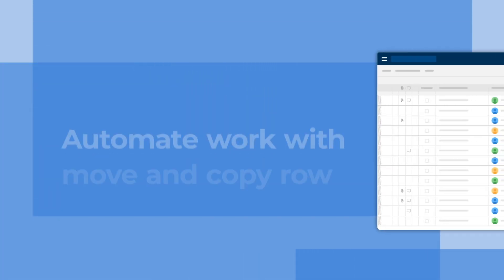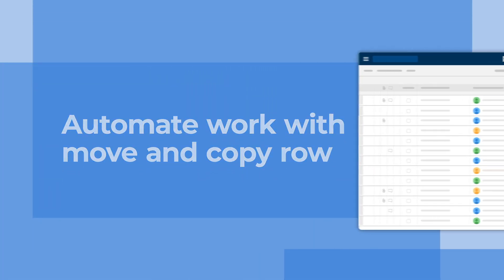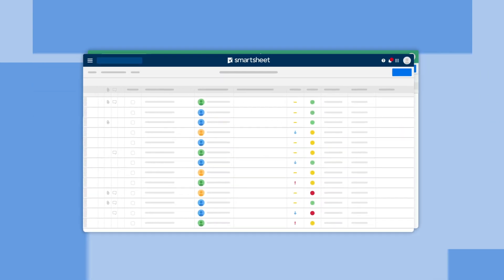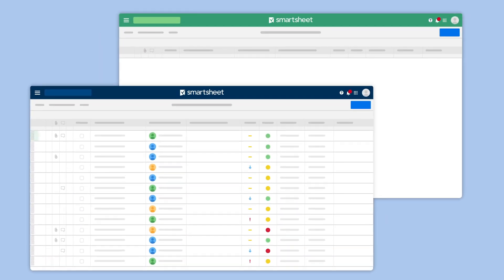Advance and archive your work faster with automated Move Row and Copy Row workflows. Move Row helps your team focus on their most relevant work items.